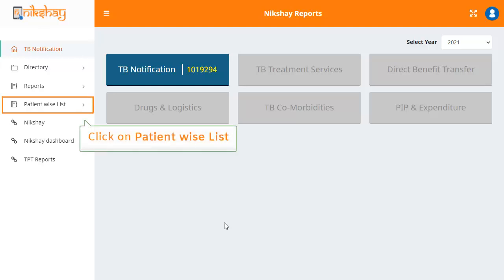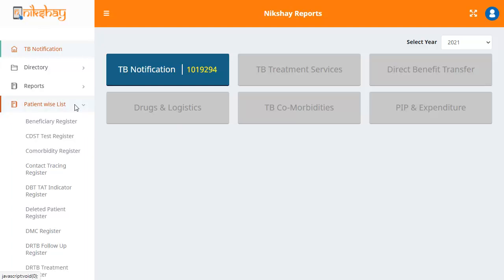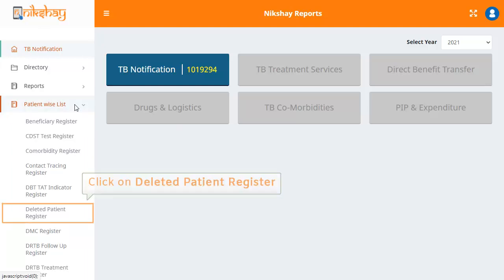Click on the patient wise list drop down present on the left pane. Here you will see the option for deleted patient register. Click on it.